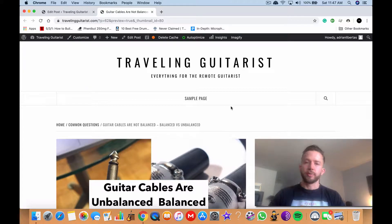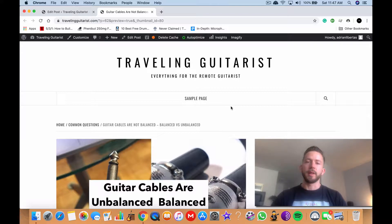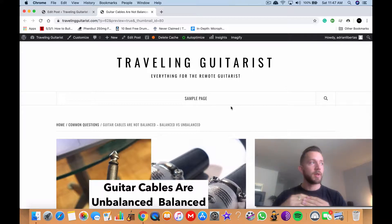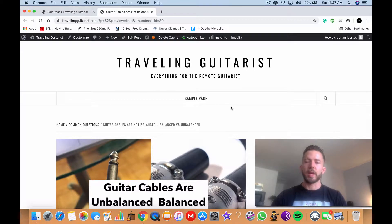Yo, what's good guys? It's Andrew from TravelingGuitarist.com. Today I'm going to talk to you about the differences between balanced and unbalanced cables as well as the simple fact right now to answer your question. Guitar cables are unbalanced.